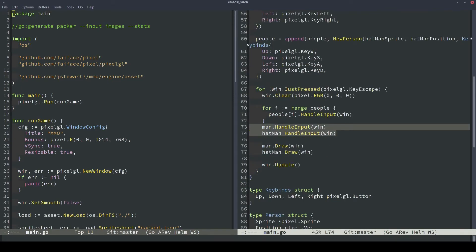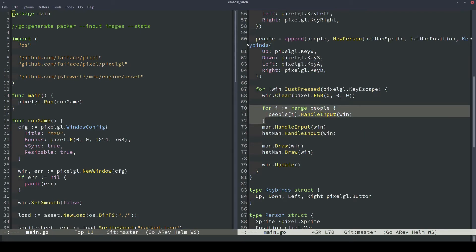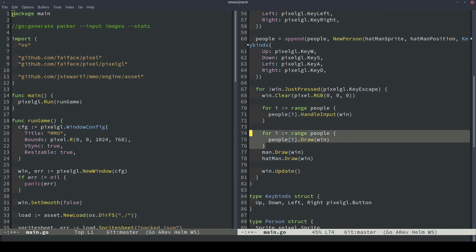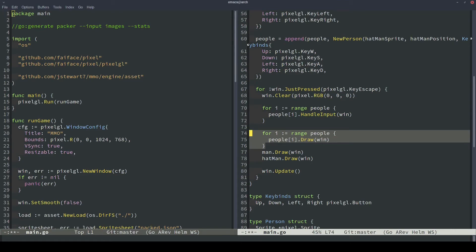So now instead of two handle input function calls, what we can do is we'll replace that with a for loop. And on the people slice, we'll iterate through it, and then for every single people.i, we'll do handle input on them. And then we can delete this old code. We can do the same thing for the draw calls. Instead of individually calling man.draw and hatman.draw, we'll change it to loop through the people array and draw each one of them. So all in all, all we have to do is loop over the array twice, once to handle input and once to draw.